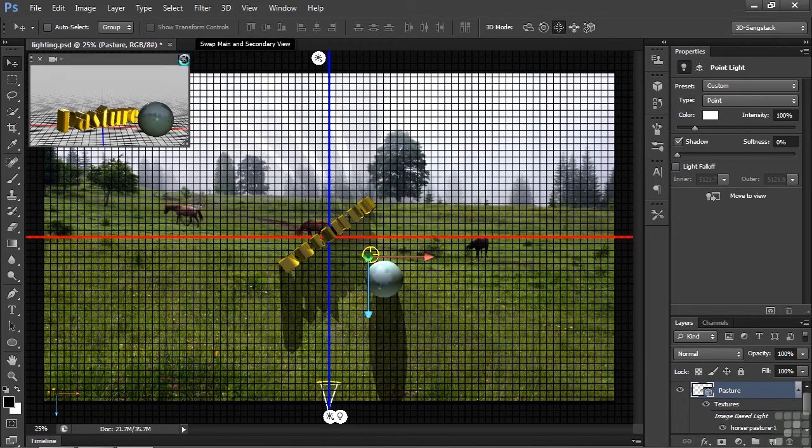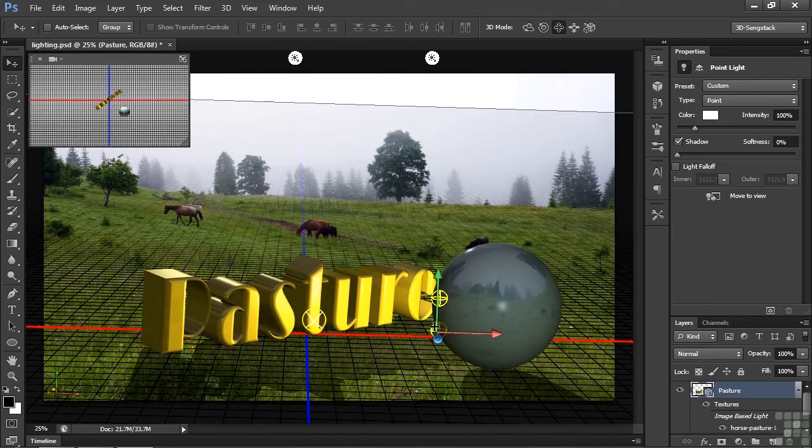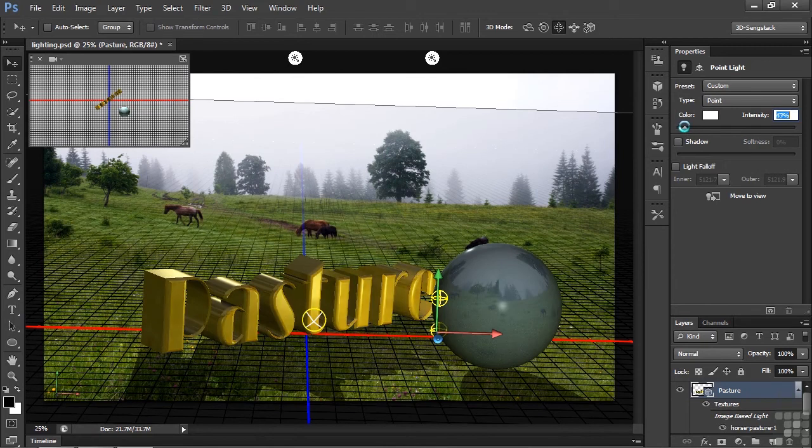Let's swap back here now. It's obviously too bright, and it's throwing a shadow as well. So I can take care of that by turning off its shadow. There you go. And let's knock down the intensity quite a bit, just to kind of throw a little bit of light on the end there.